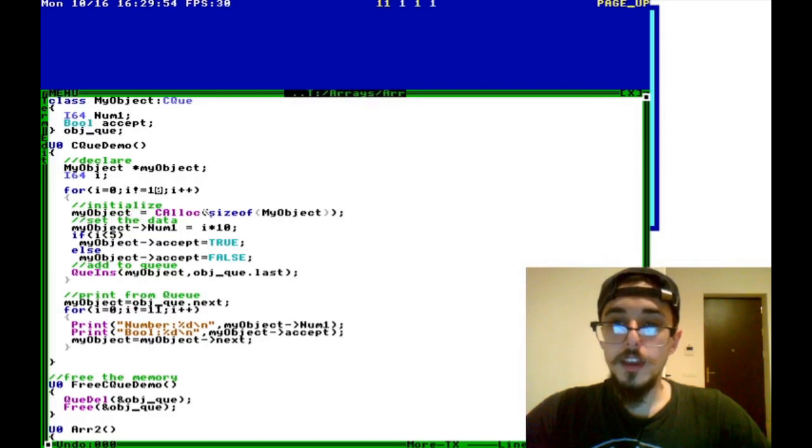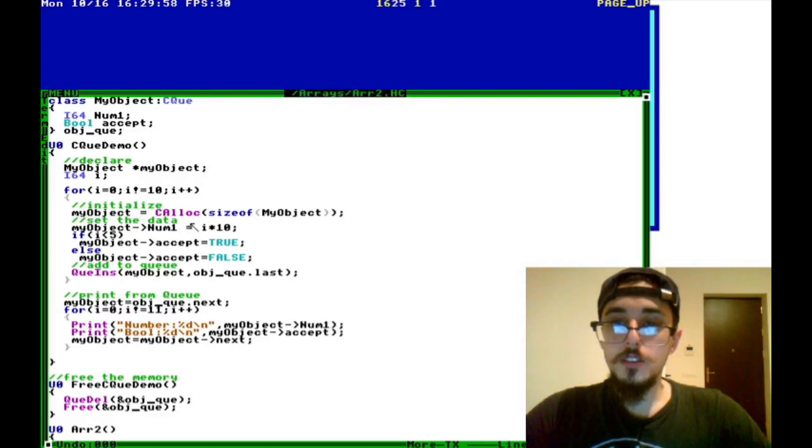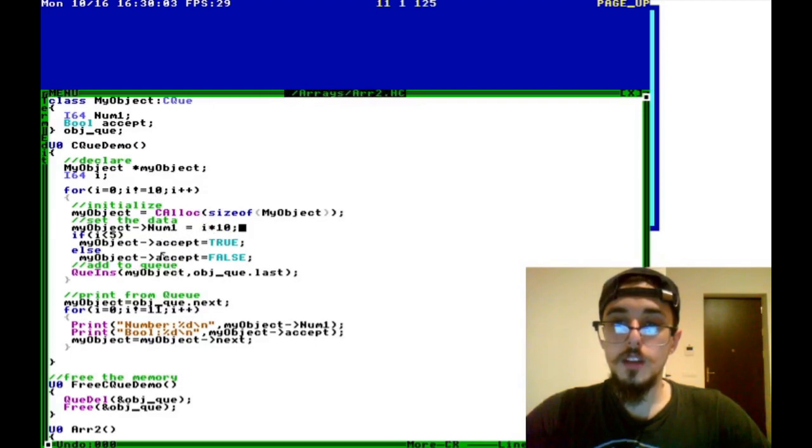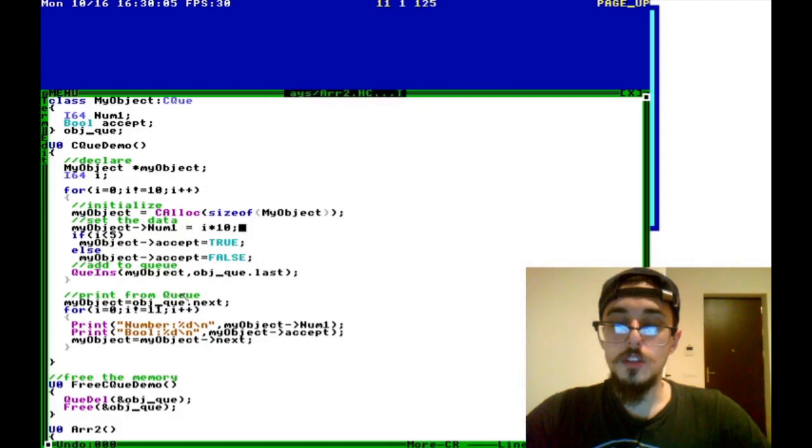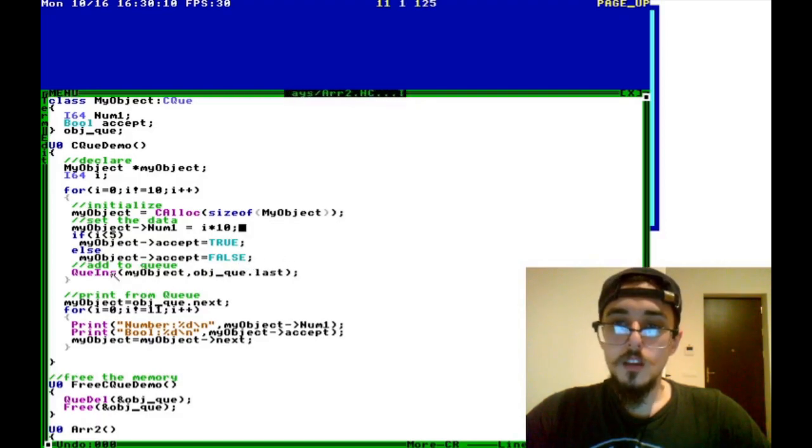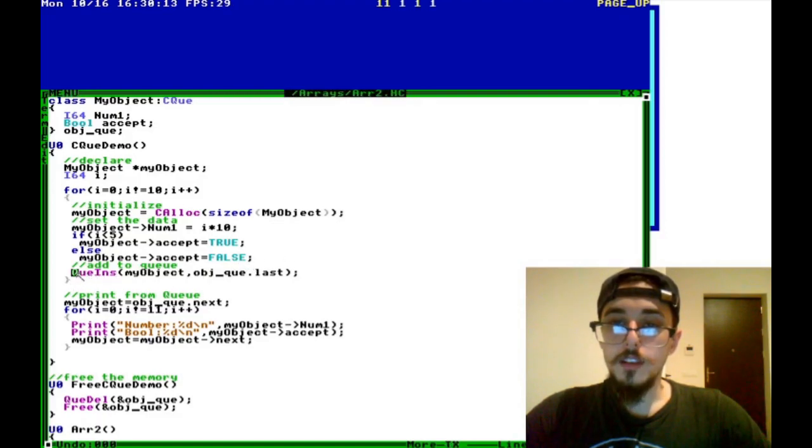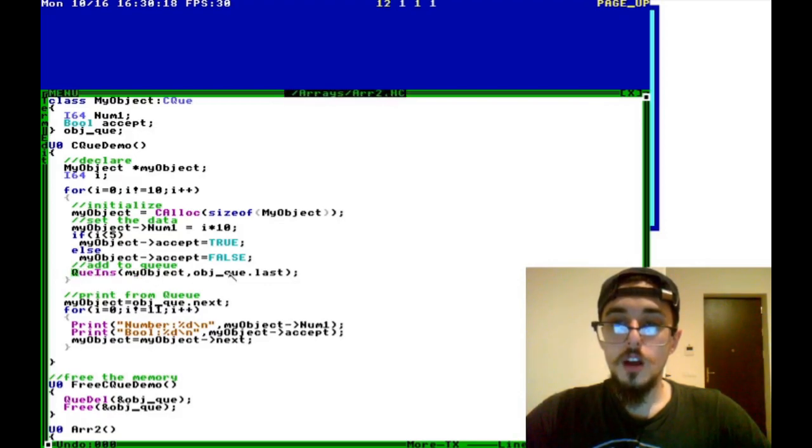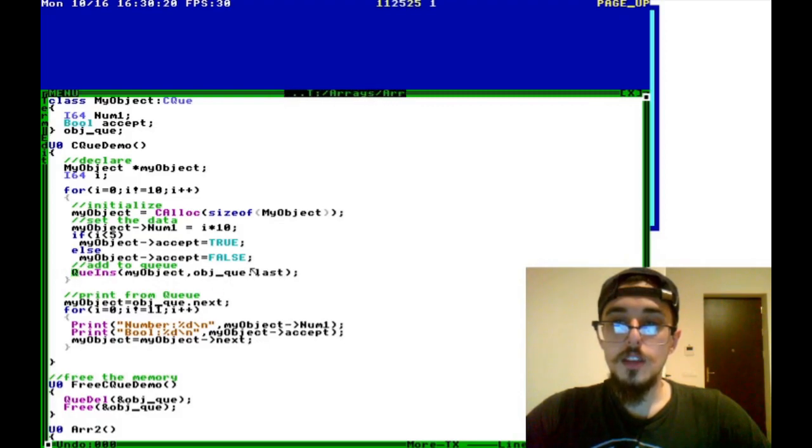So we're going to allocate the memory for our temporary object, set the data on our temporary object. So I'm just setting it to i times 10, and if it's less than 5, we set it to true, and otherwise we set it to false. So then once we've set our temporary object, we want to do Q_ins on the end. So this adds it to the end of the queue.